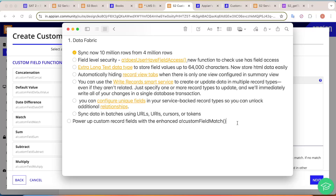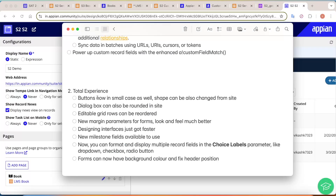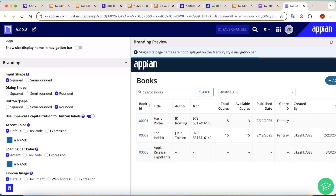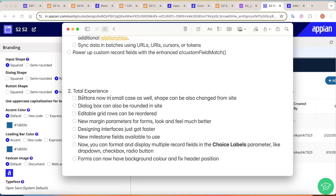Now let's move on to Total Experience changes — updates from the UI side. Appian is already known for its good UIs, and with this new release it has further enhanced UI capabilities. One change is that buttons now have more shape options. In a site, button shapes can now be rounded not just for standard buttons but also for dialog boxes. If you try opening a form — for example, clicking 'Add Book' — the form itself appears rounded and looks much better.